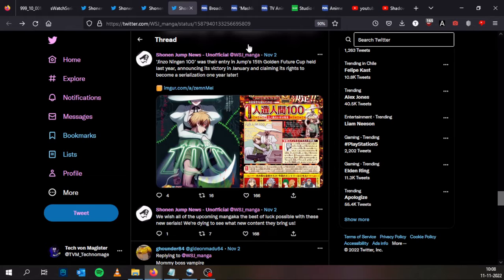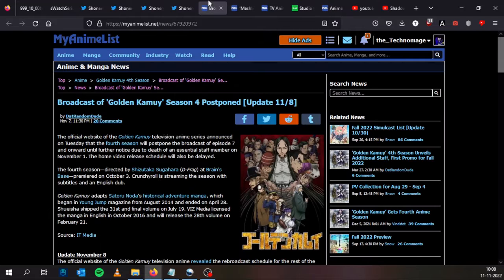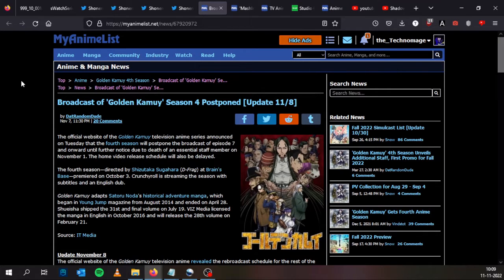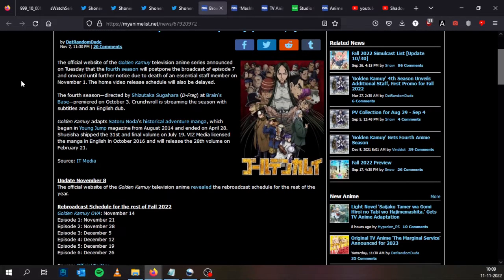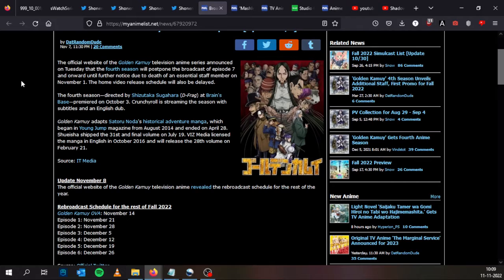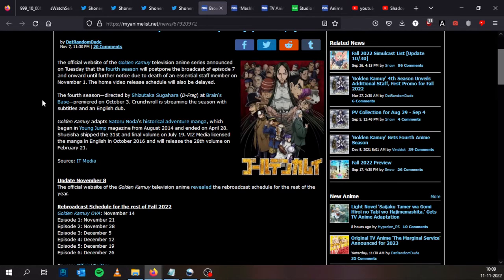Yes, I just agree with Shonen Jump News Unofficial. We wish all the upcoming mangaka the best of luck possible with these new series because you will need it, because Shueisha is really really cutthroat when it comes to business. So moving on to anime broadcast of Golden Kamui Season 4 postponed. Oh that's bad. The fourth season directed by Shizuo Kurahashi premiered on October 3rd. Crunchyroll streaming this season with subtitles and English dub. The official website announced on Tuesday that the fourth season will postpone the broadcast of Episode 7 and onward until further notice due to the death of an essential staff member on November 1st.